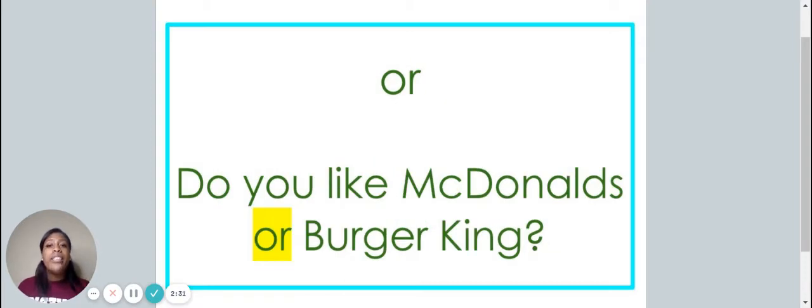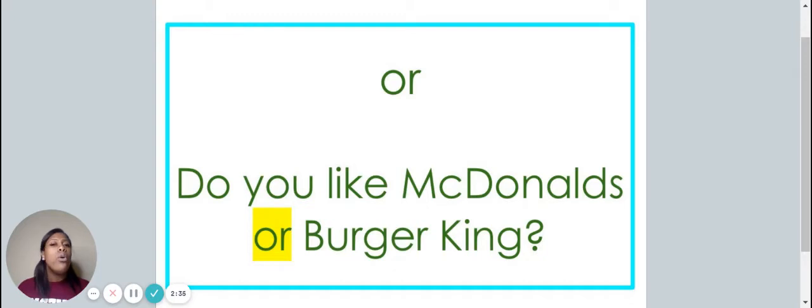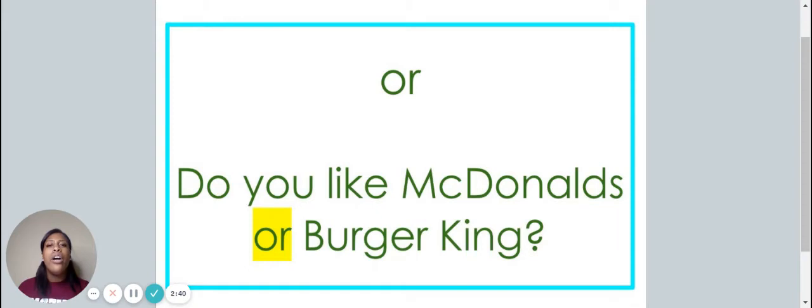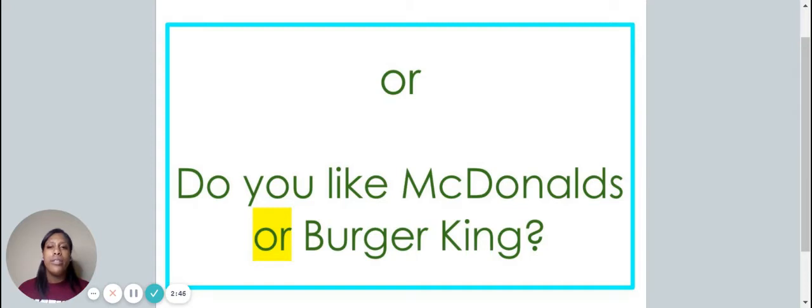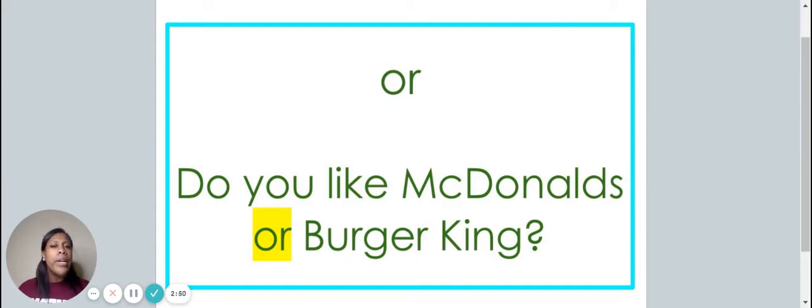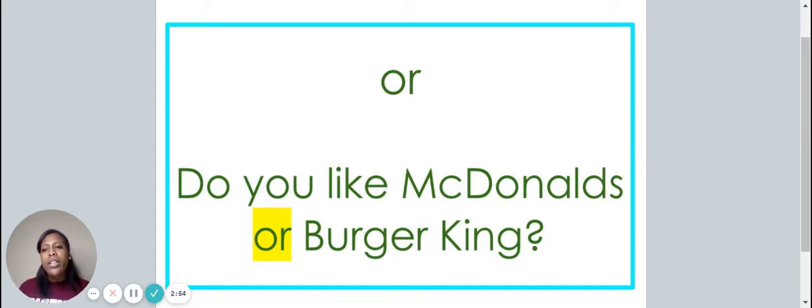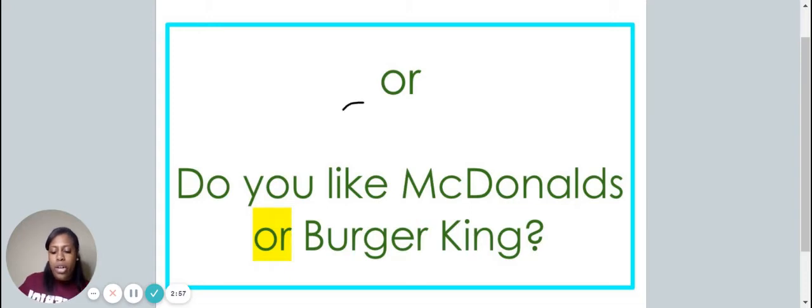And this is the word or. Say it with me. Or. The word or is spelled O-R. Spell it with me. O-R. Do you like McDonald's or Burger King? Let's write the word or on your piece of paper. O-R.